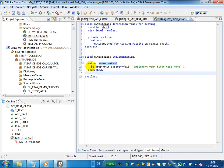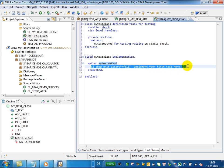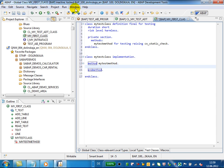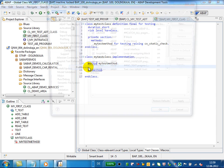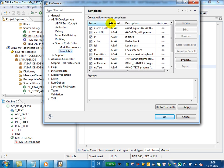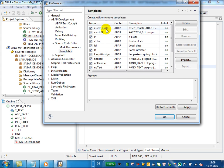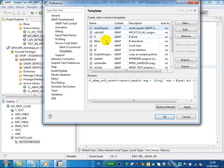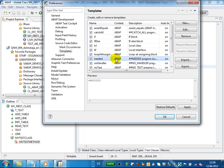And now let's implement a test method. There is a dedicated templates window available under Window References dialog. Display all templates. Here you can create, edit, remove, import, and export code templates.